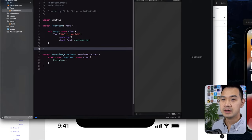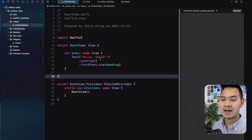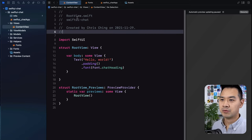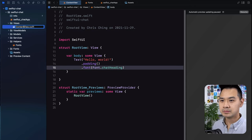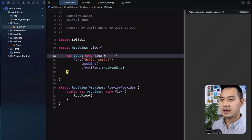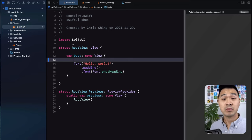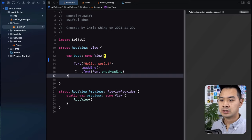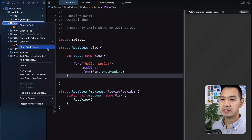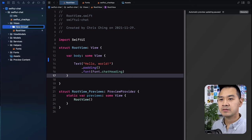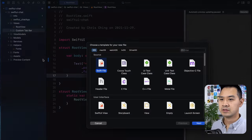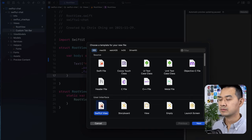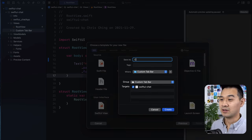Let's jump into Xcode and start implementing this tab bar. This content view — we renamed it to root view. We actually renamed everything to root view except for the actual file name, so let me go ahead and do that as well. We're going to put the tab bar in a separate view and then just include it in the root view. I'm going to start creating some different folders for our different views — just going to call this 'custom tab bar'. Inside this folder, we're going to create a new SwiftUI view and call it custom tab bar.